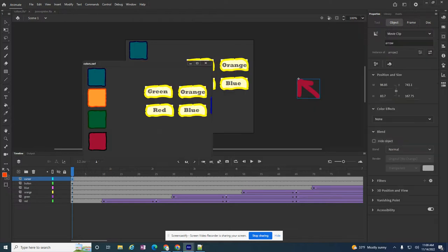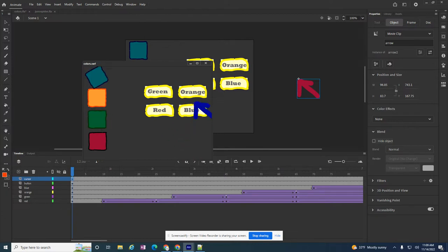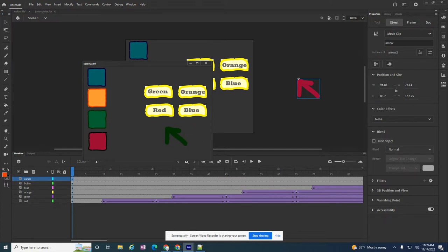Now if I play it, test my movie, I have this cursor that is a custom cursor. And if I click on red, the red box moves. If I click on green, blue, and orange. So my cursor is working. And that's how you get it to work.